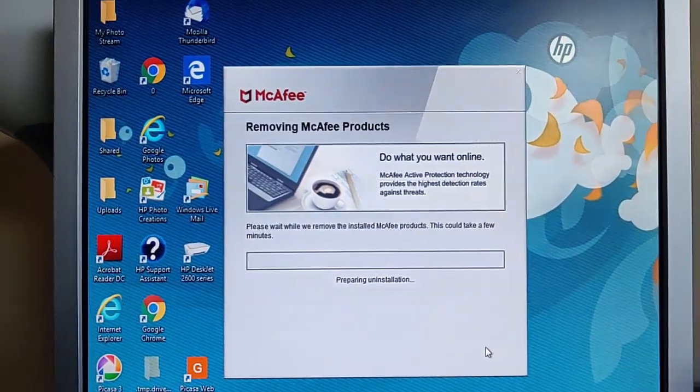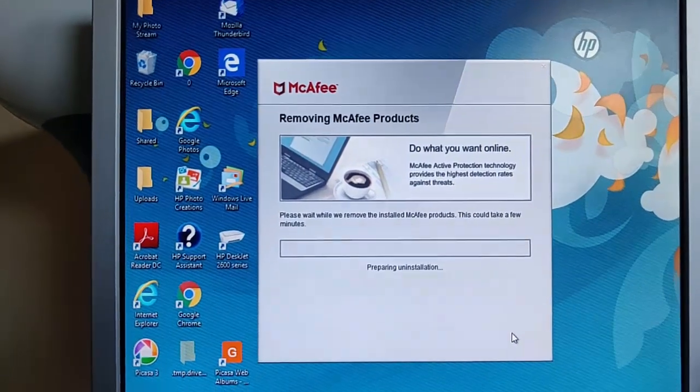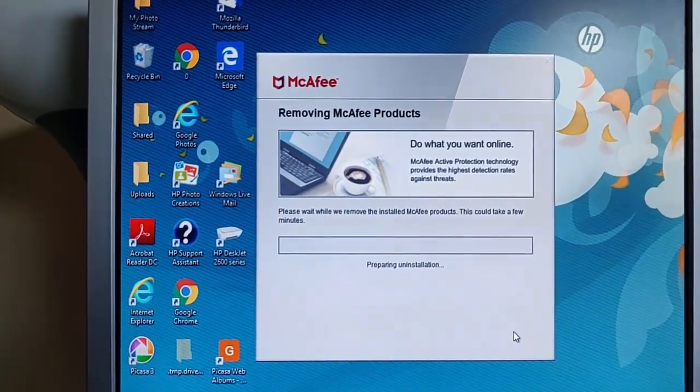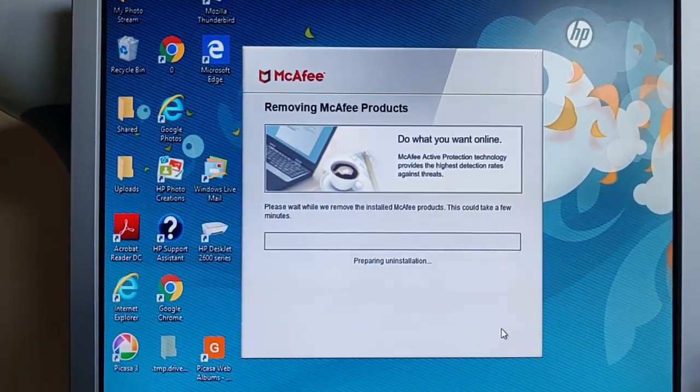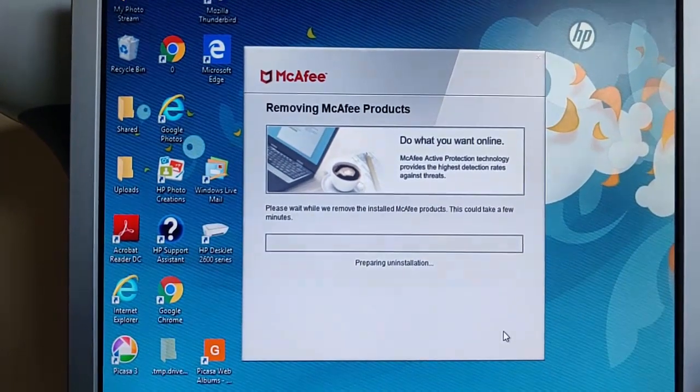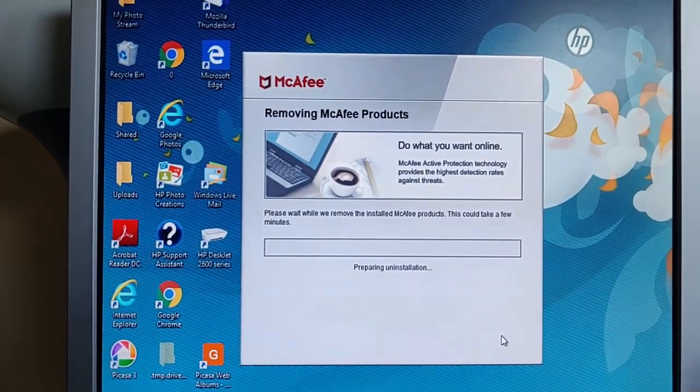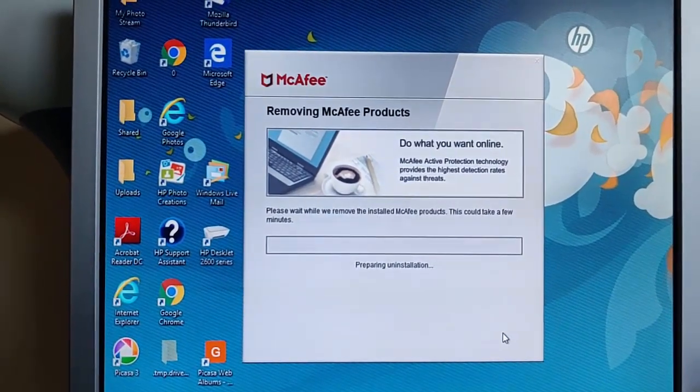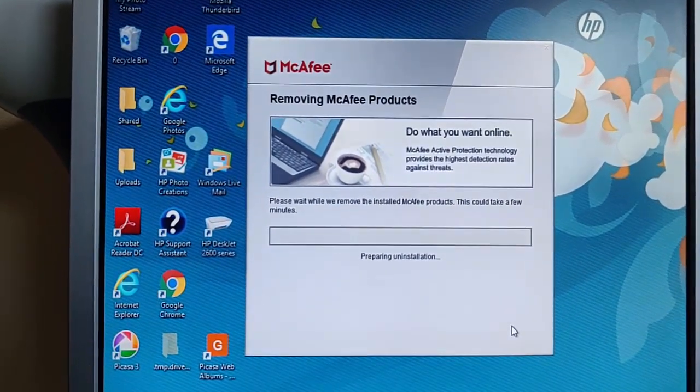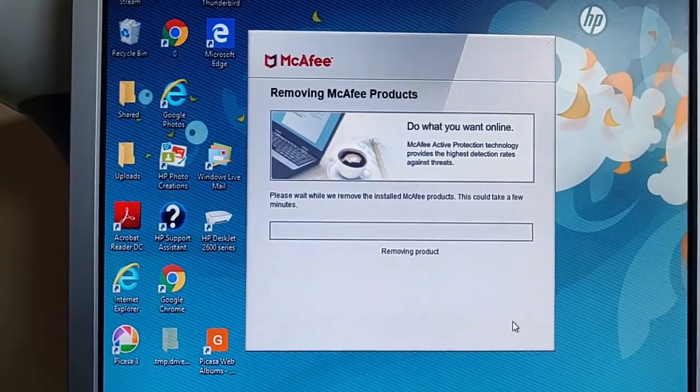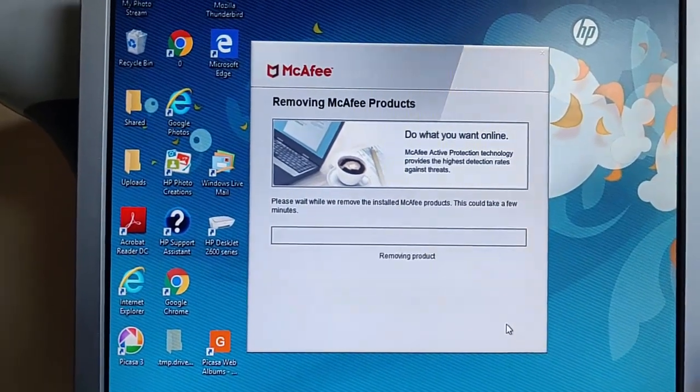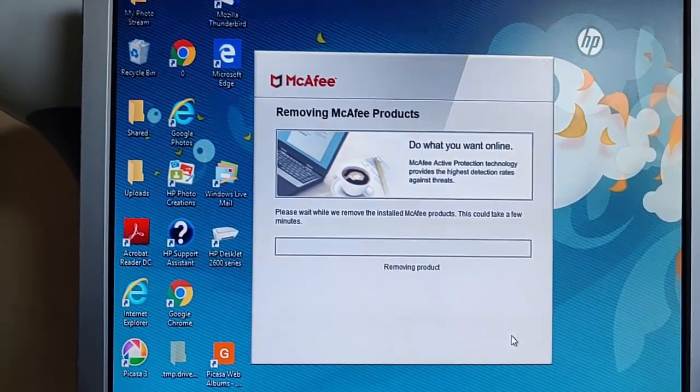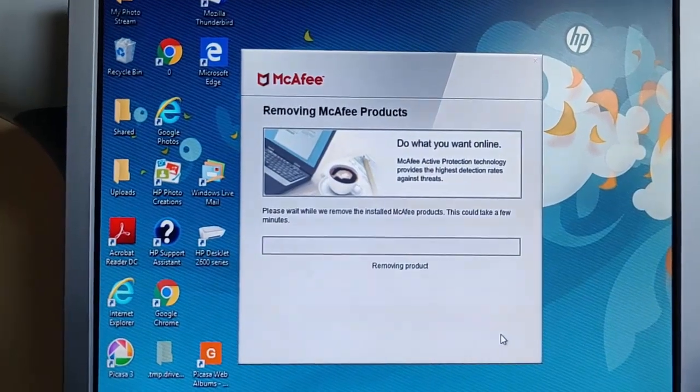And there we go, it's now preparing the uninstallation. Now at times it may look as if this has stopped. It could stop for quite a long while. So if it does stop, just leave it. If you have to leave it for hours, just leave it, leave it for as long as you can.